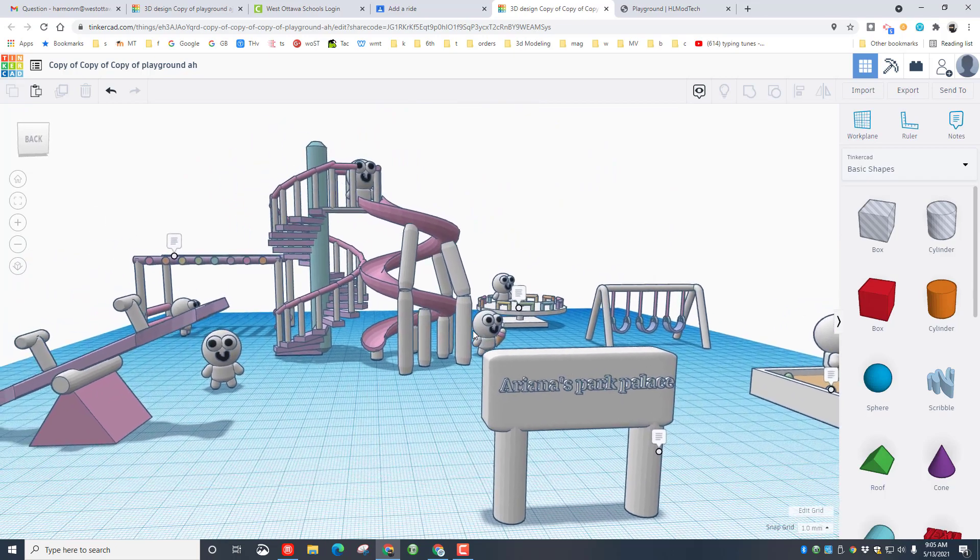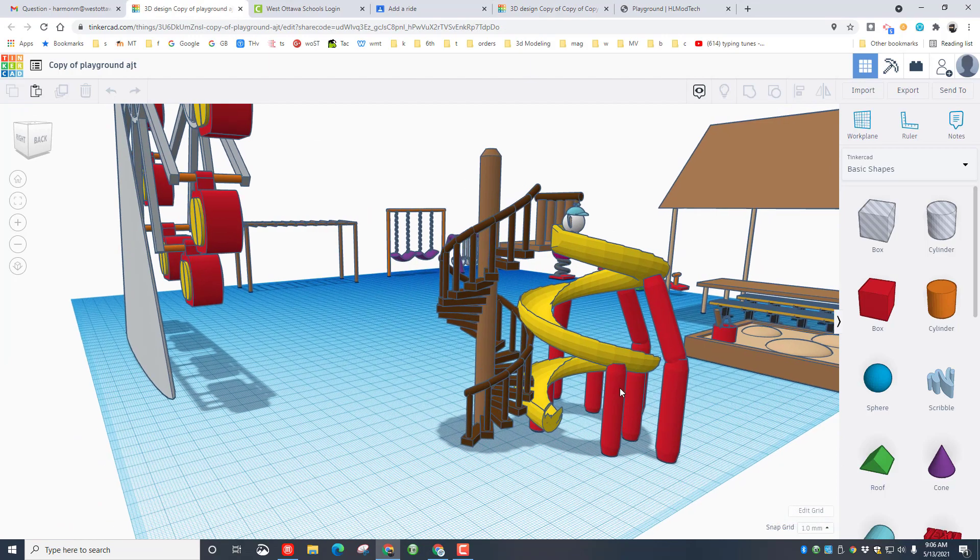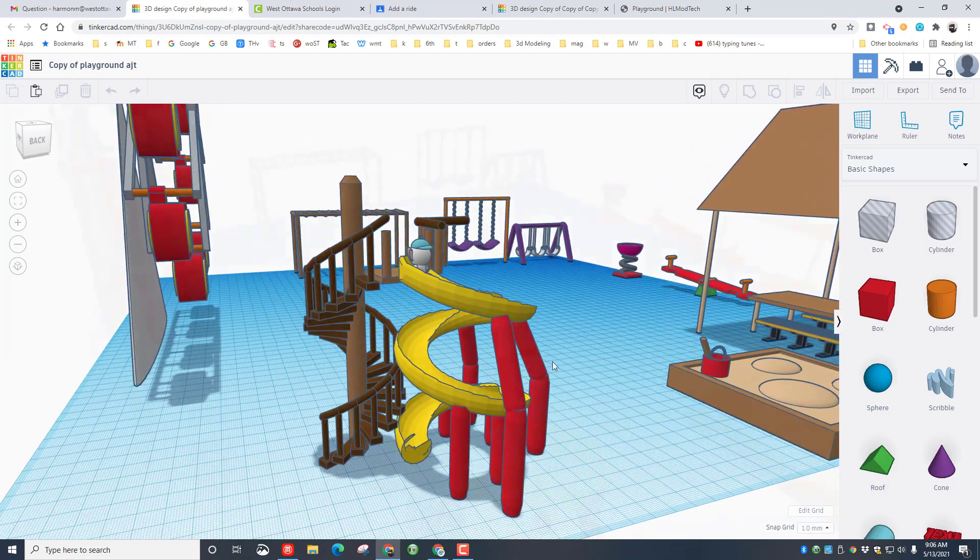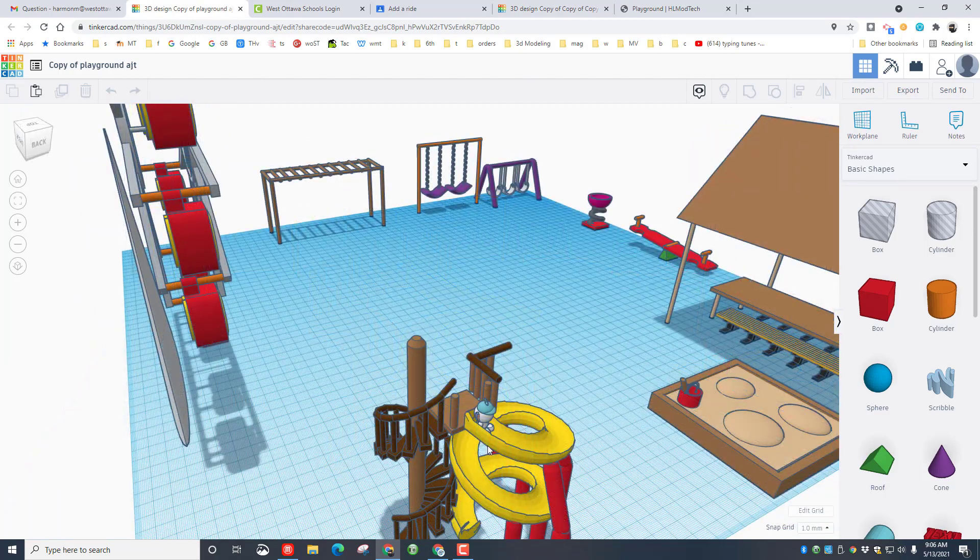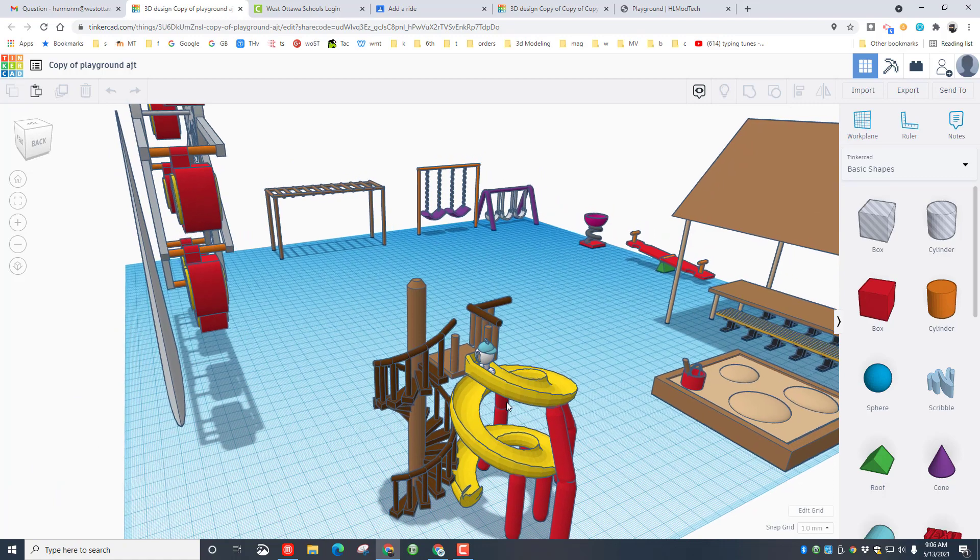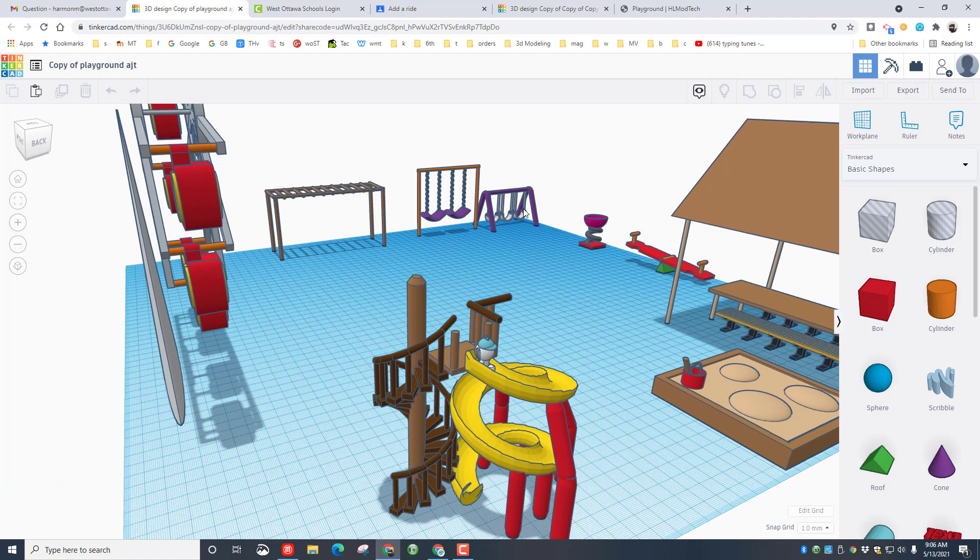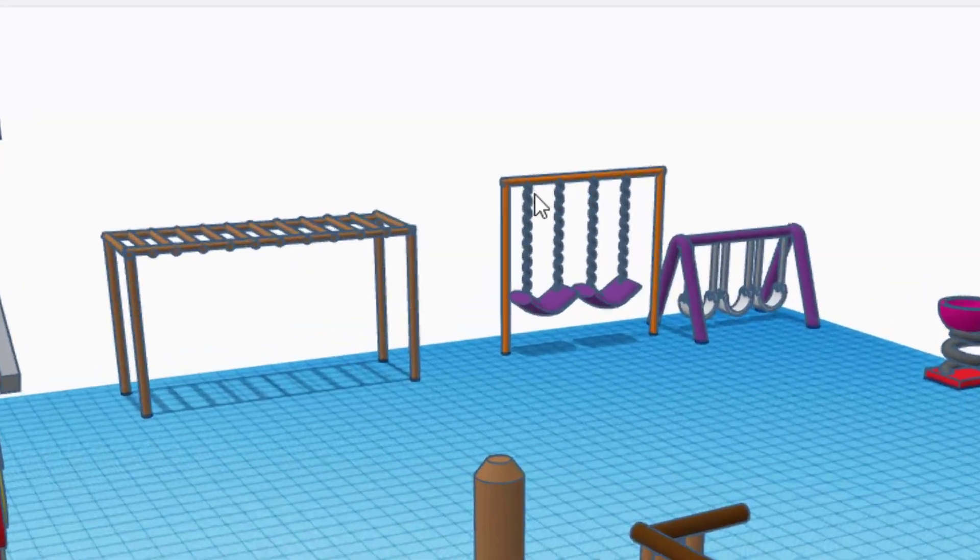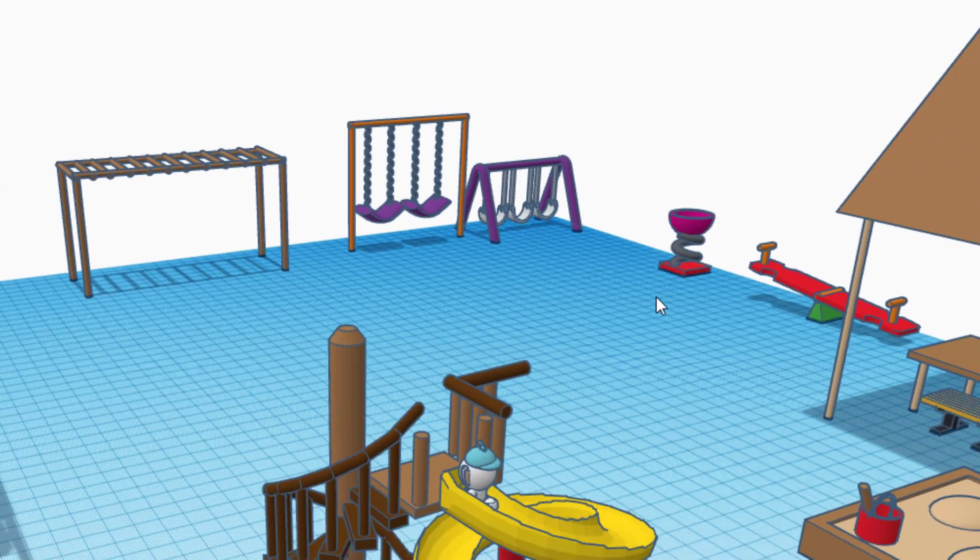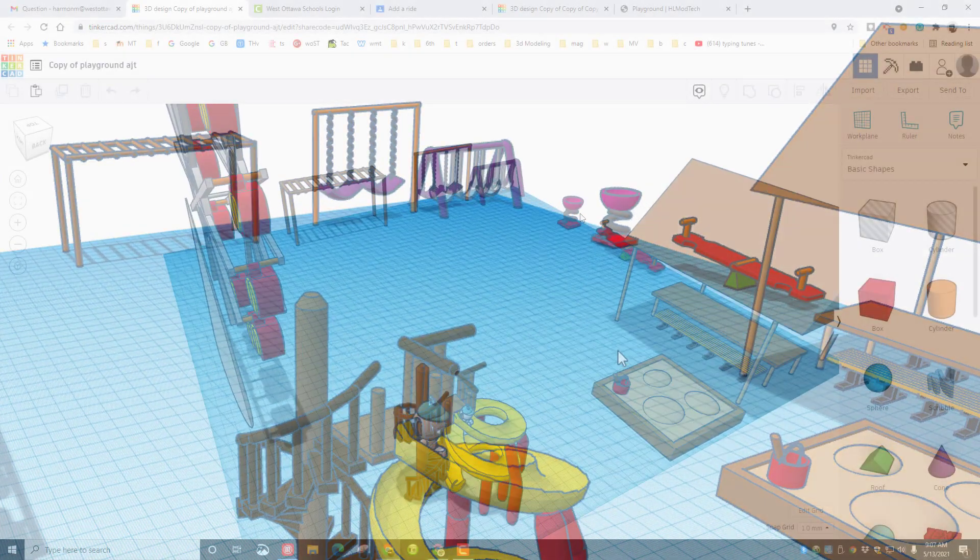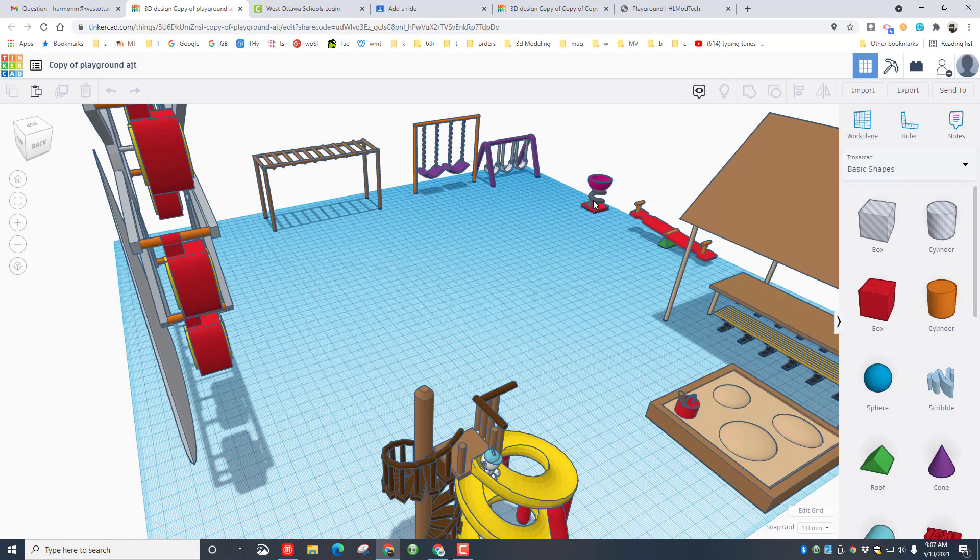And here friends we have Amanda's awesome design. Once again she has all the stock parts: the slide, the teeter-totter, and my swing. But what's cool about Amanda's is that she built her first swing before she even saw my lesson.